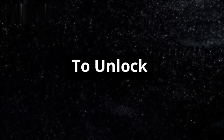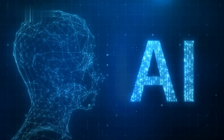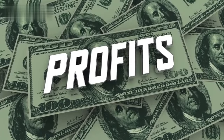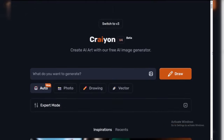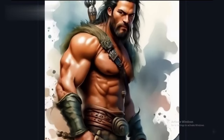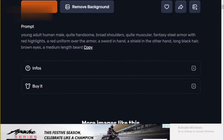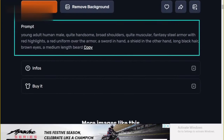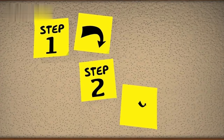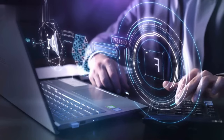Hey there, creative minds. Are you ready to unlock the potential of AI and turn your artistic passion into profit? Today, we're diving into how to make money with Crayon AI. This powerful tool can generate stunning images from simple text prompts. Let's explore step by step how you can monetize this incredible technology.